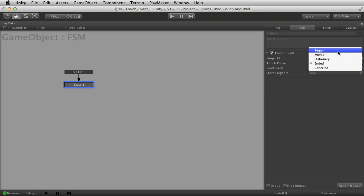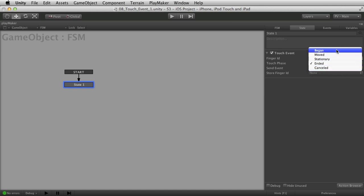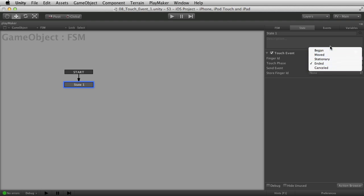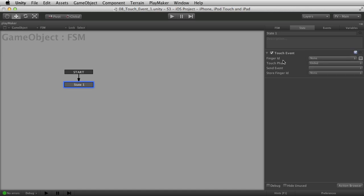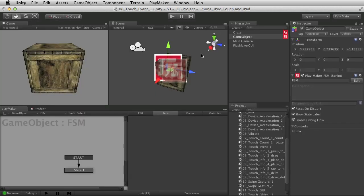You won't be using canceled quite as much as the other ones, but it's really important to know about because at times you want to make sure to check for it. These simple phases give you a lot of options for how to deal with your fingers and track what's going on at any given time.